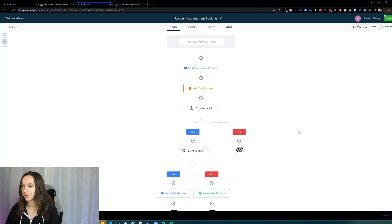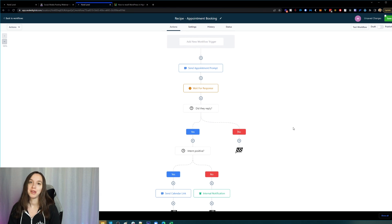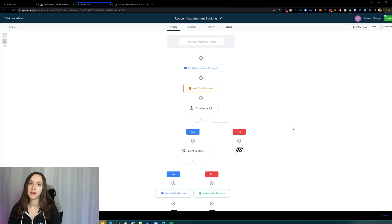Cool. So super easy video today, but that's how you move, copy, or delete actions in your workflows.